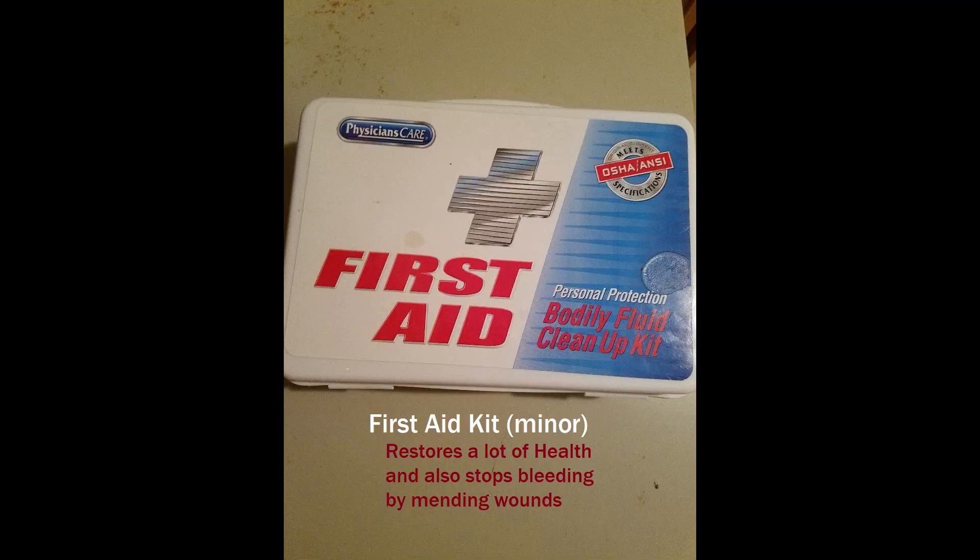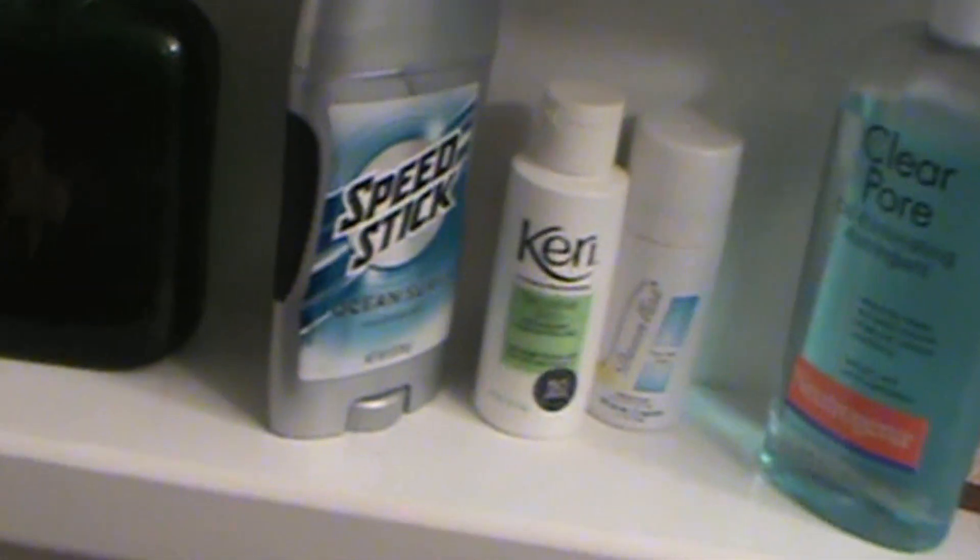First aid, kids. Guess it will fix my wounds. Better take it with me.